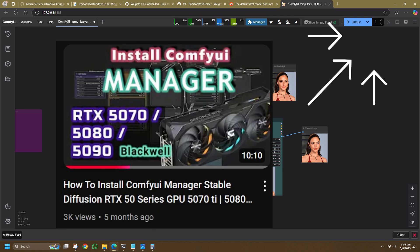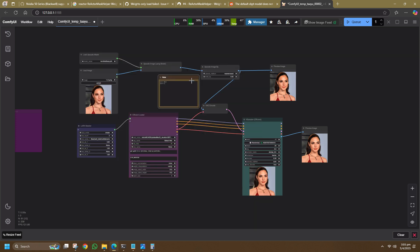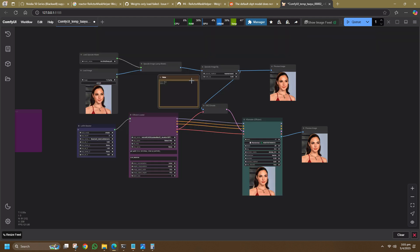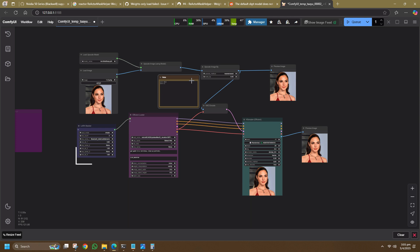Next, you need the Efficiency Nodes custom nodes, which you can learn more about from this video. Basically, Efficiency Node is a compressed node bundle that includes the checkpoint loader, the LoRa loader, dimension settings, K-Samplers and whatnot.